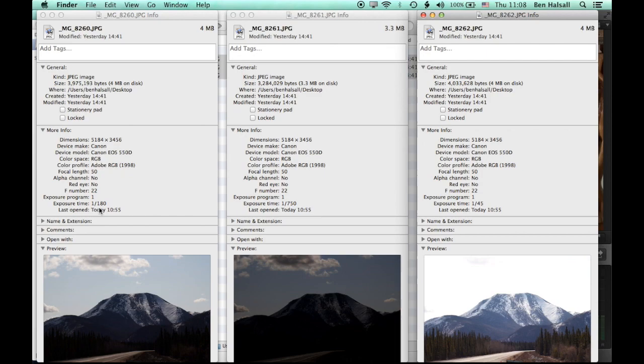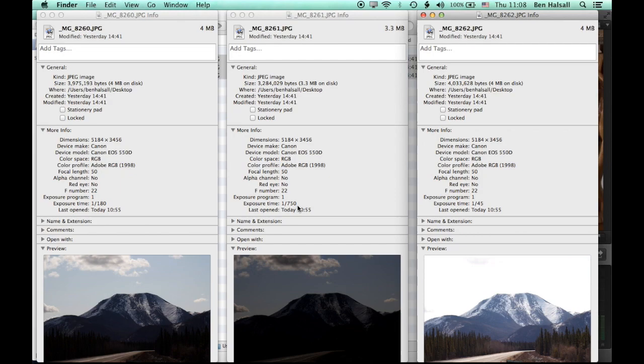And then also the last thing we see here is the speed of the shutter as it's opened. So we have a 1 over 180, so 1/180th of a second exposure, 1 over 750 exposure, and 1 over 45. So the shutter speed is basically what's varying here in terms of making sure you get those variations in exposure.